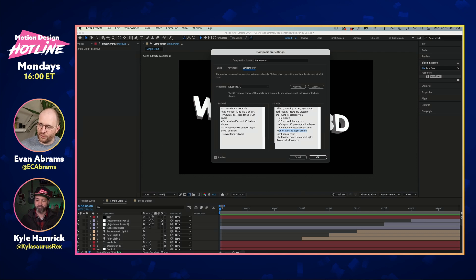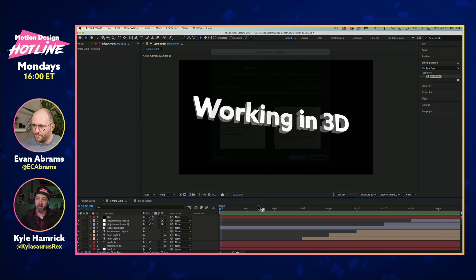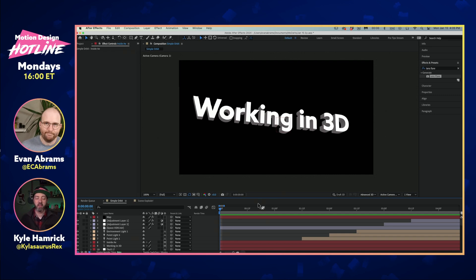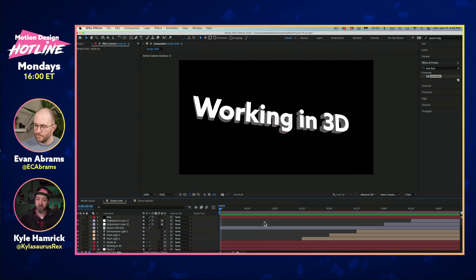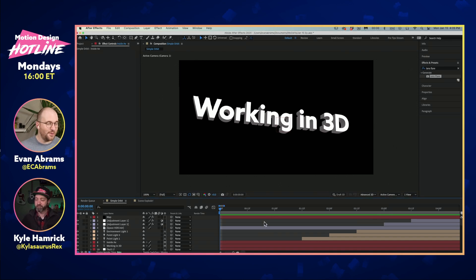What is currently off: you can't put effects on 3D stuff directly, motion blur and depth of field are out, light transmission is out, and shadows from non-environment lights are out. It's worth pointing out that this feature is still relatively new and Adobe has made it clear this is still in active development, so some of those things that aren't currently allowed may change in the future.